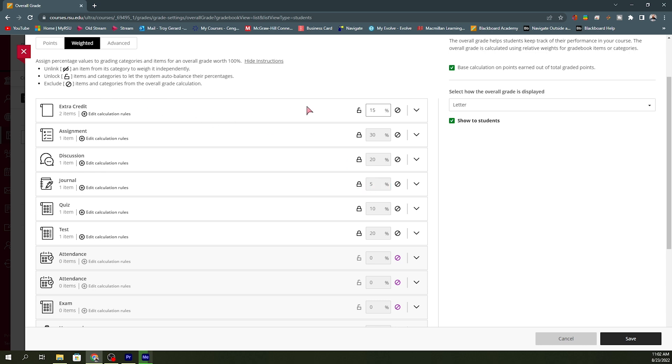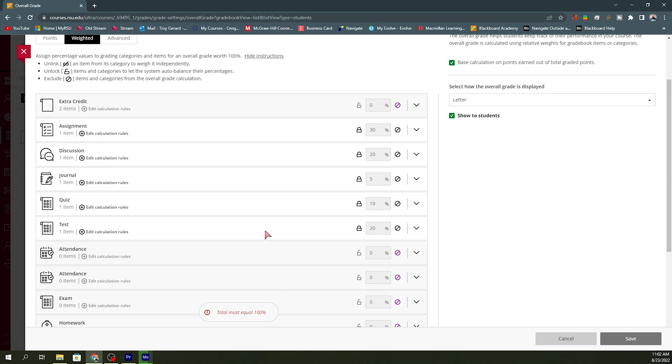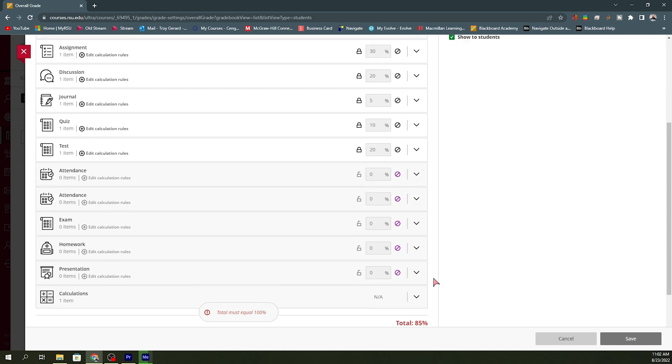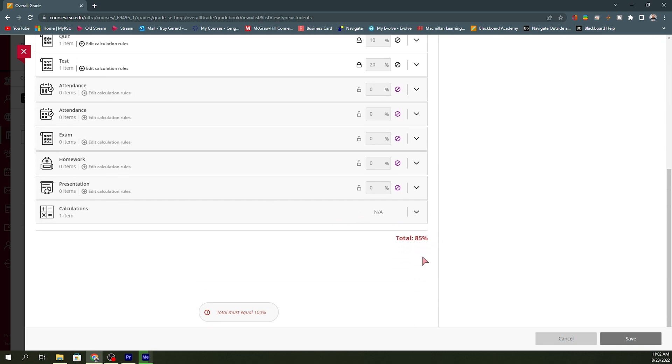Now you can see the only one that's left over is my extra credit. But extra credit is something that I do need to exempt in order for that calculation to work. So I'm going to exempt that. It now gives me an error that says I need to make this a total of 100% for my course.